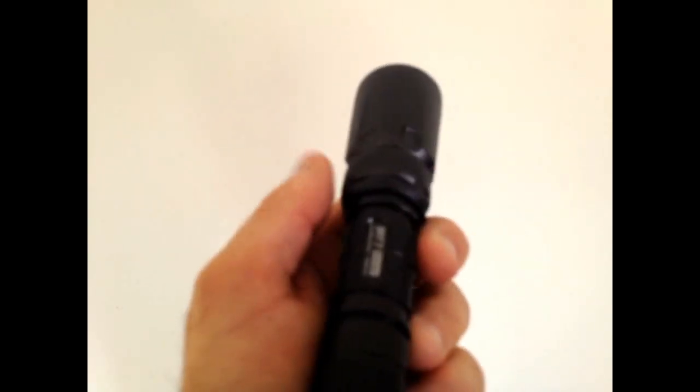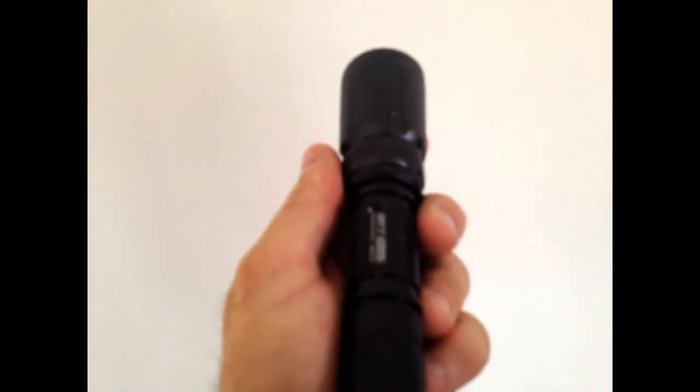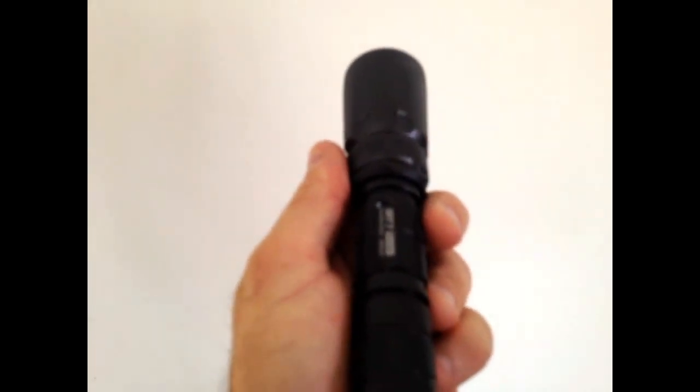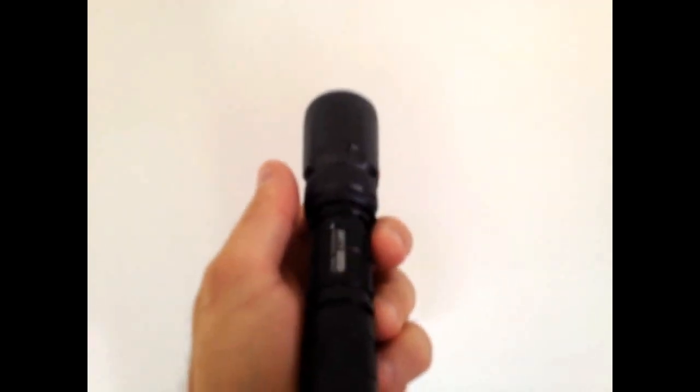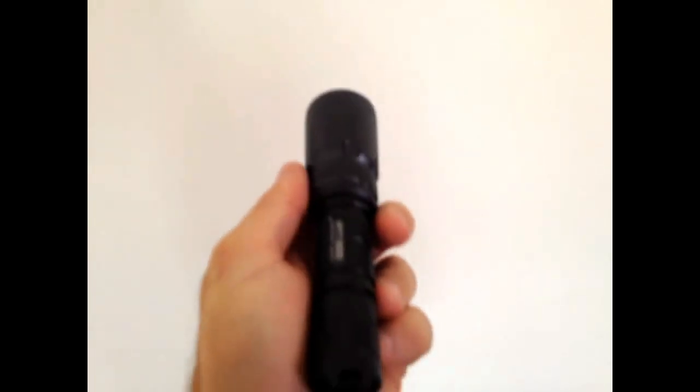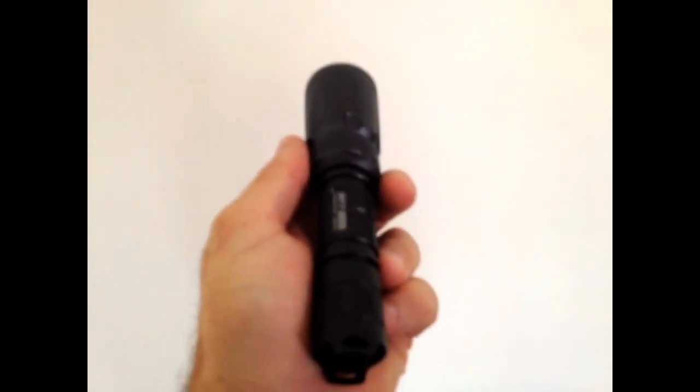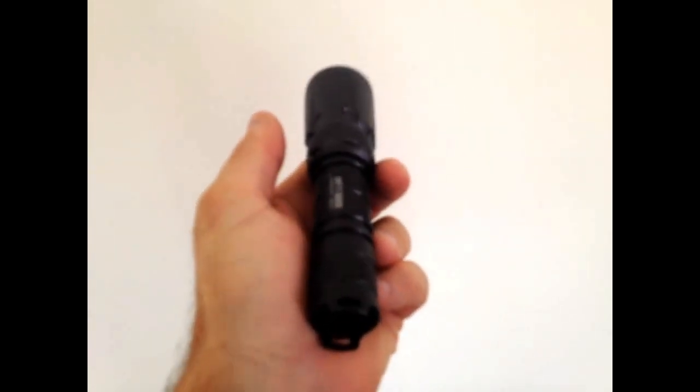Thanks for watching and all Nitecore products along with a full range of all other top quality brand flashlights are available from us here at BatteryMax. Cheers guys.